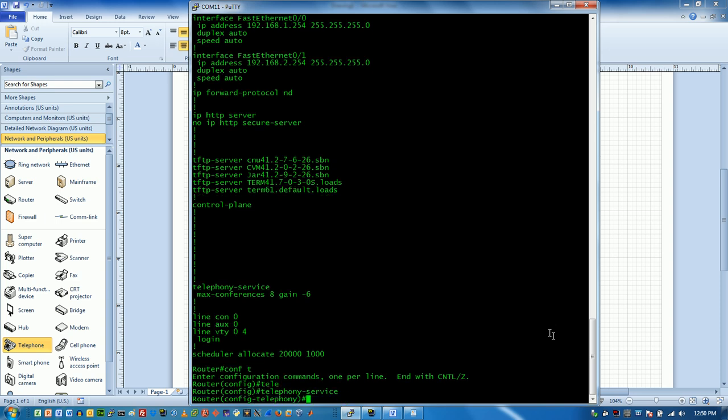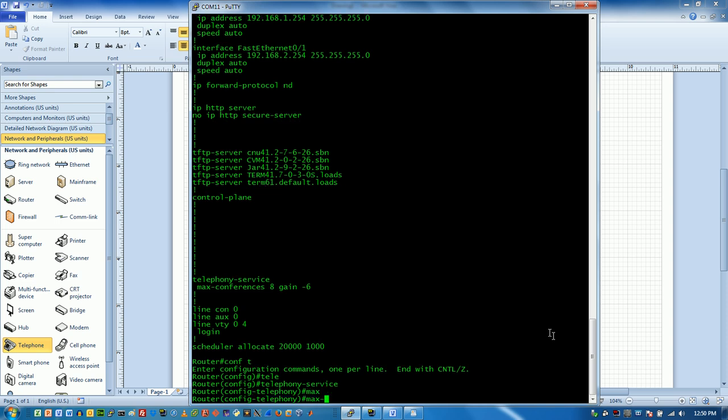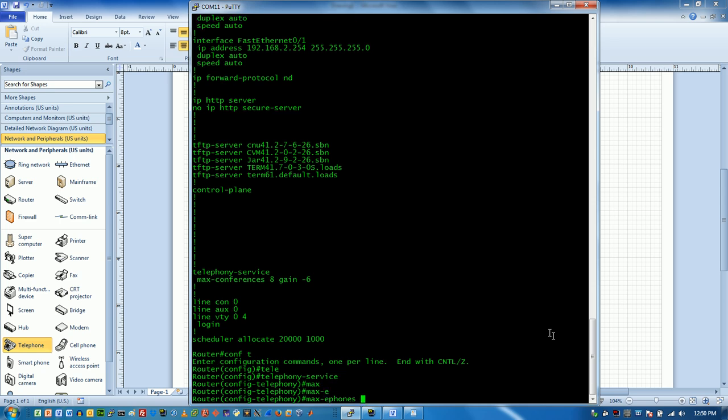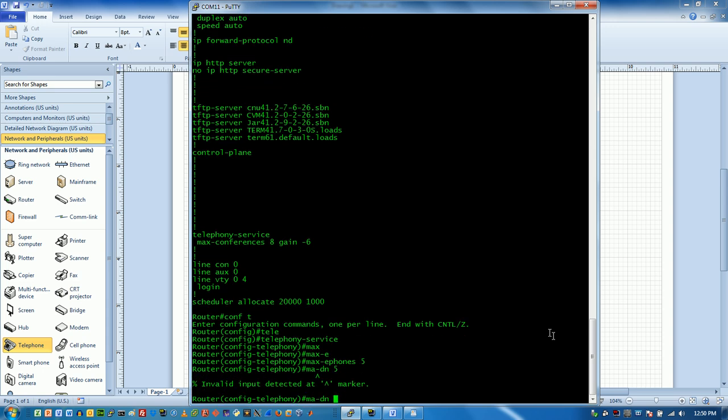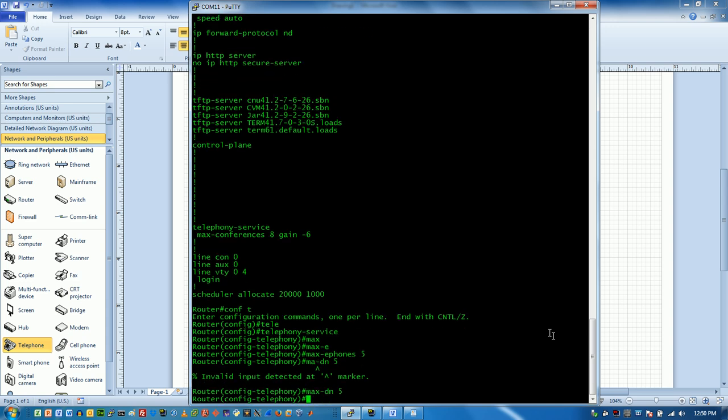I'm going to do Telephony Service. Note that my prompt has changed and maybe we'll do max ePhones here and we'll just say 5 for right now. And then we'll also do max dial numbers 5. We'll keep that the same. Spelling counts everybody.